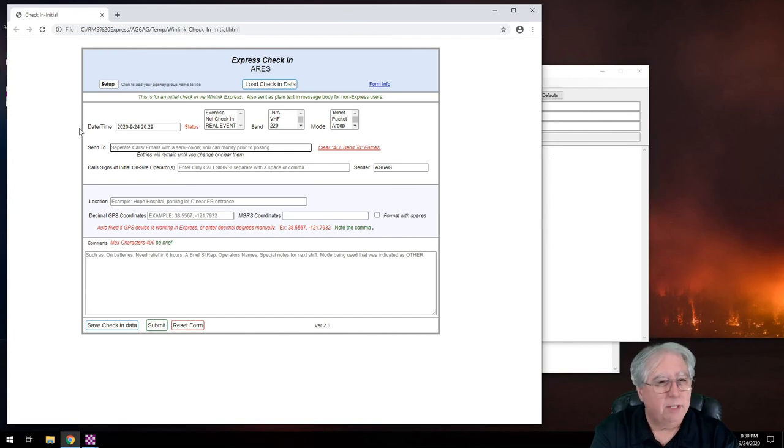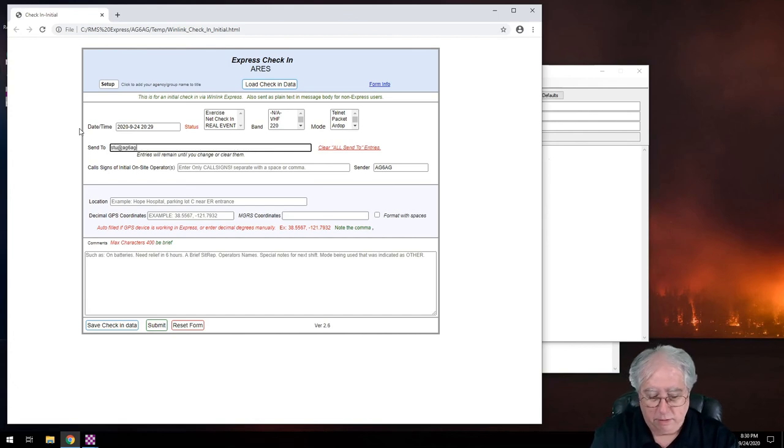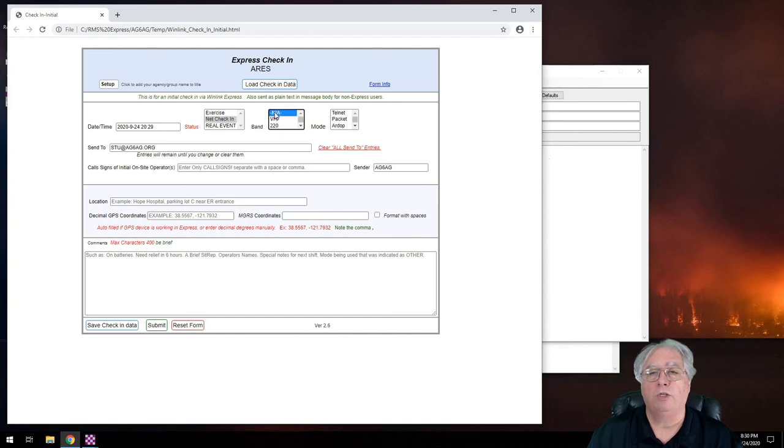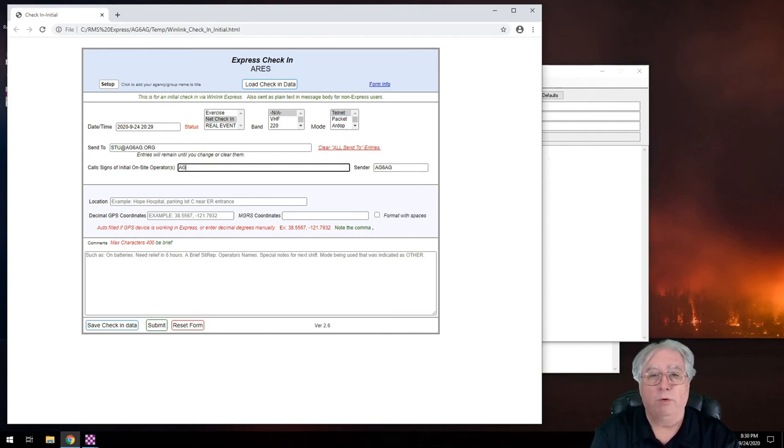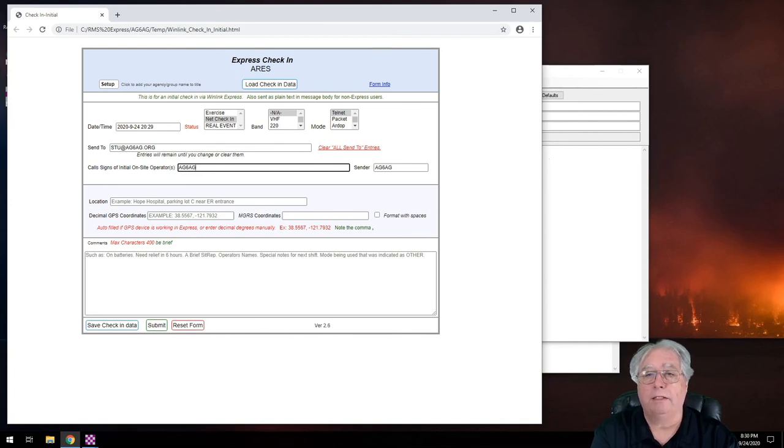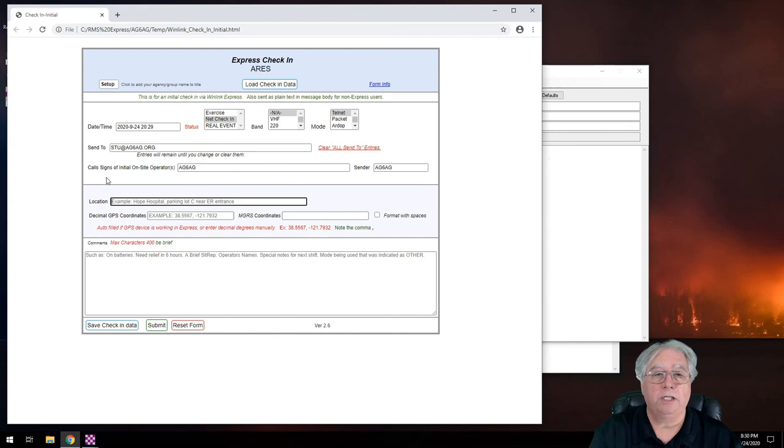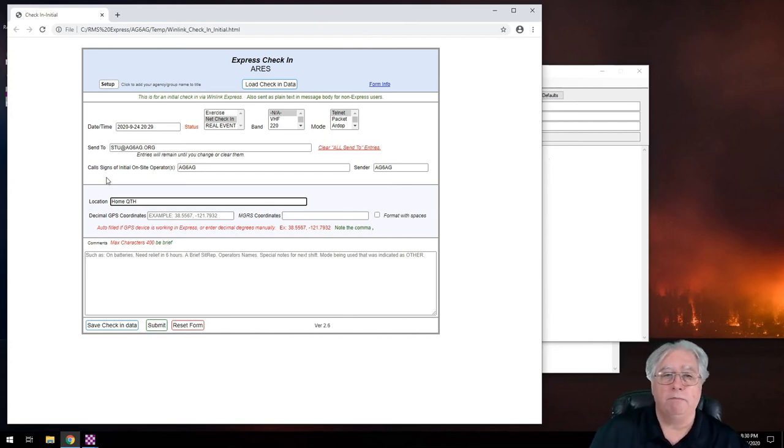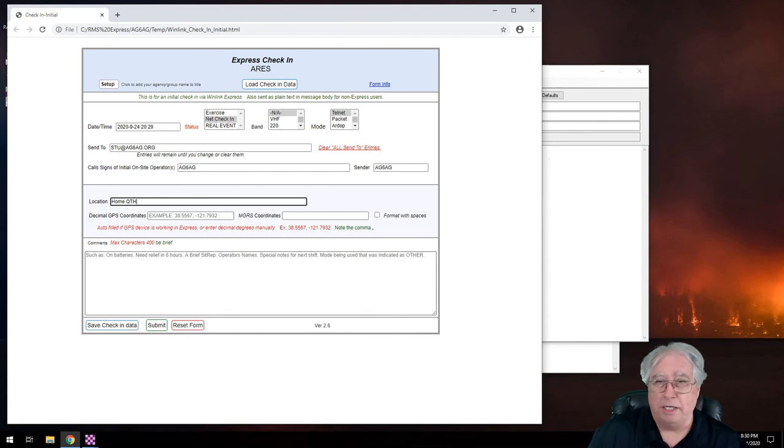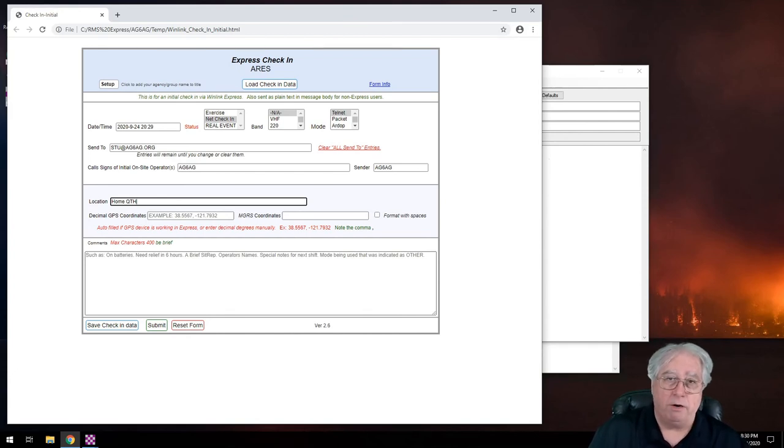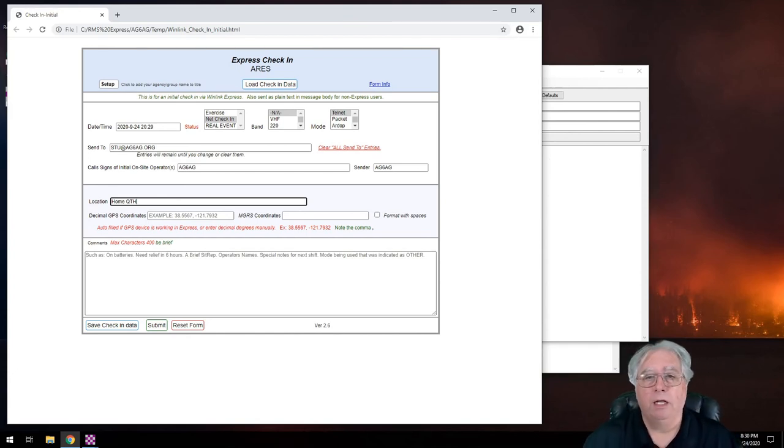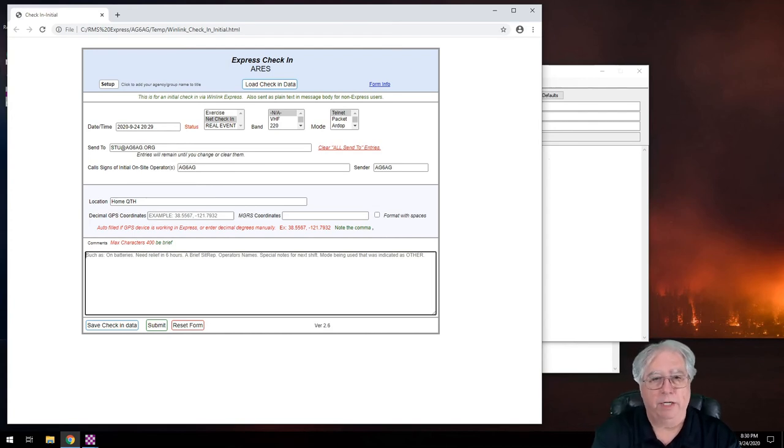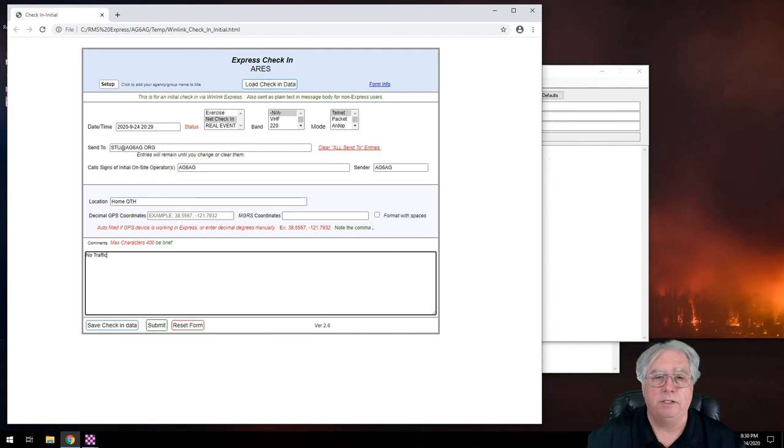So I can say, all right, set up. And this is going to be for ARES. Date and time, I click on it, it'll automatically place it. Let's see, send to. So I'm going to send this to me. I would normally send it to a special check-in address. And what the heck, we'll say it's a net check-in. And I am going to, I'm not doing it on a band, I'm going to do it via Telnet. How many of the call signs? Well, the only call sign here is me, so I'll put that in. And I of course am the sender. My location is, oh well, just say home QTH. Normally I'd put an address in there, or at least maybe in my designated area for Aries, something like that. I can, if I had a GPS, guess what, it would automatically populate that, but I don't. And I'll just put in here, no traffic. That's my message. And I'll say submit.